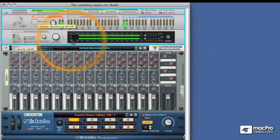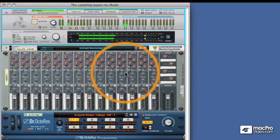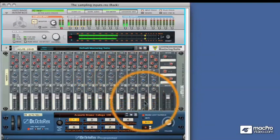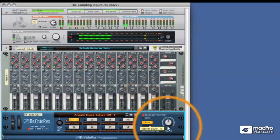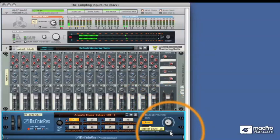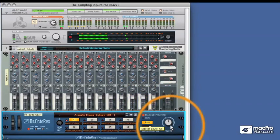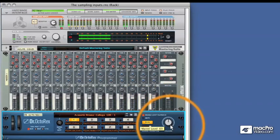So if we activate this we can see we've got level coming in and we can control it directly with the output.